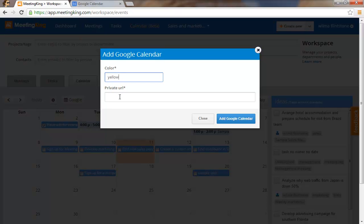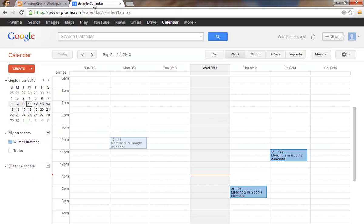And there I have to paste my private URL. How do I get my private URL? You go to your Google Calendar.